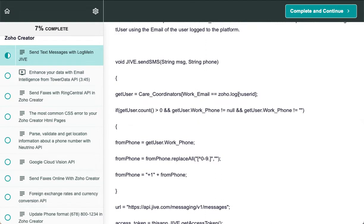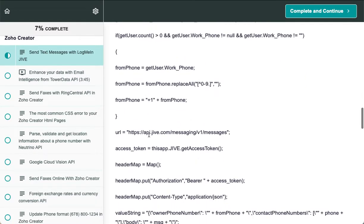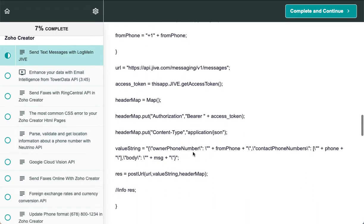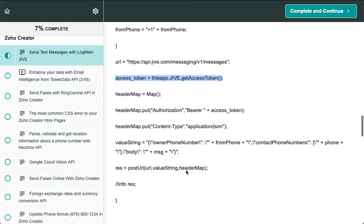Then you call the URL from Jive and push the confirmation of the token to call this URL. You push the number and the message you want to send out, and that's pretty much it.